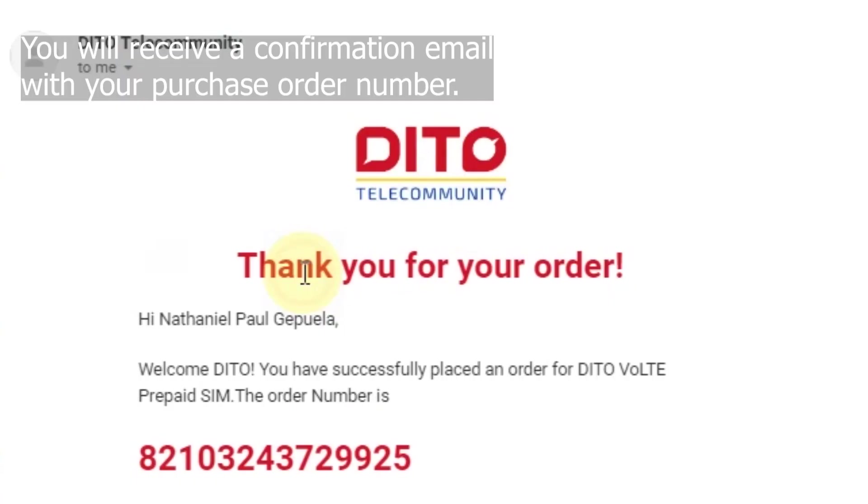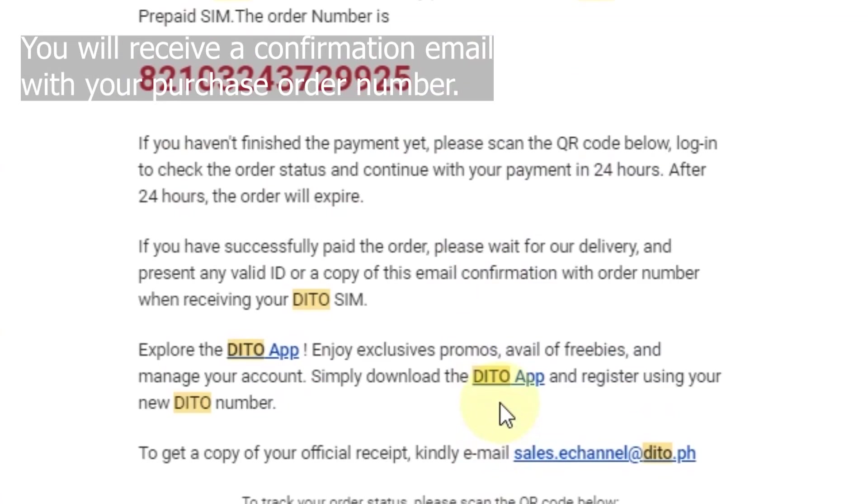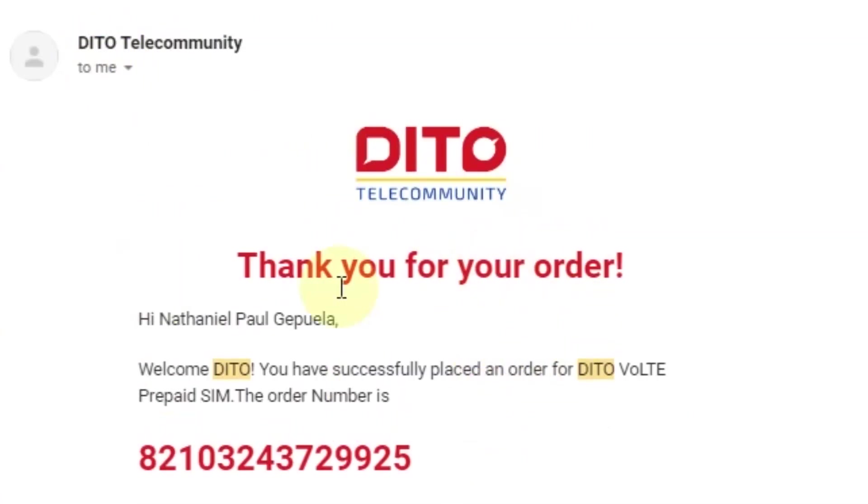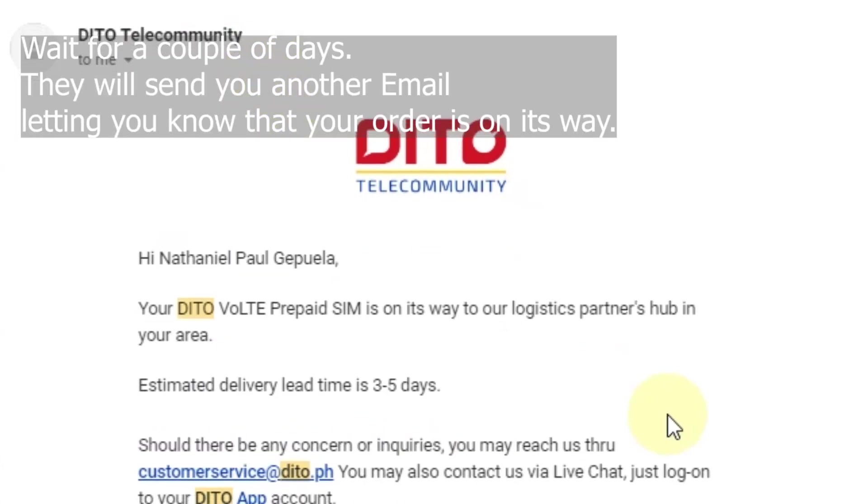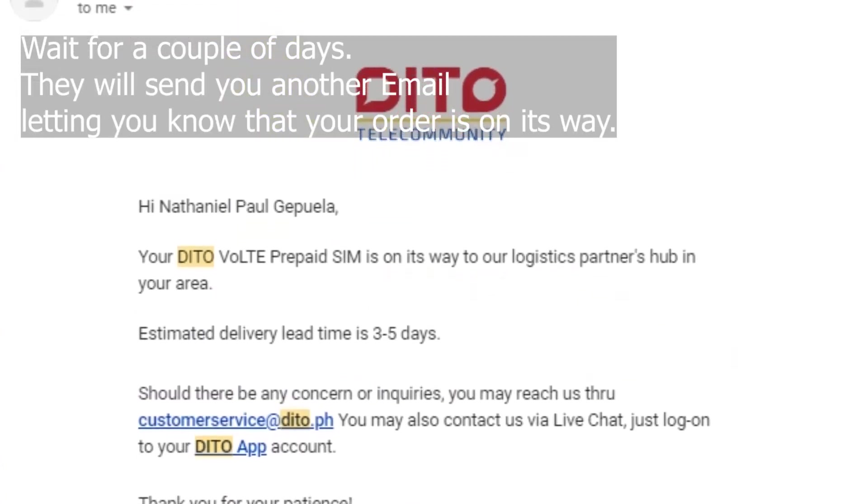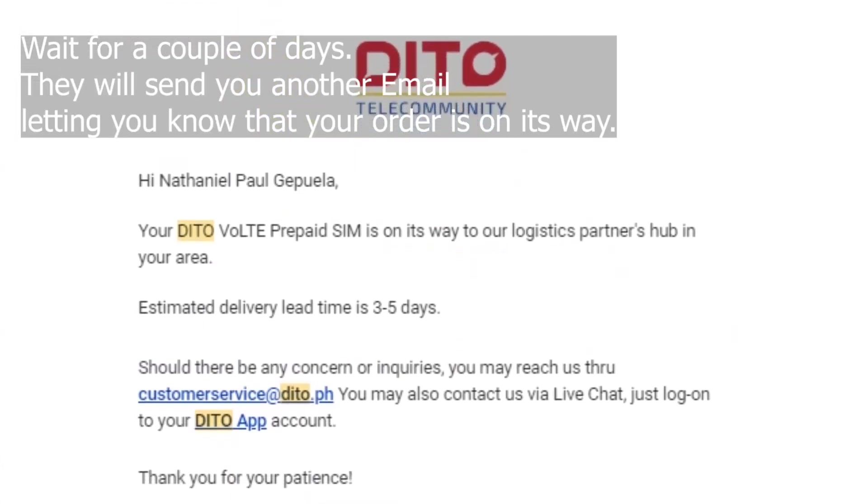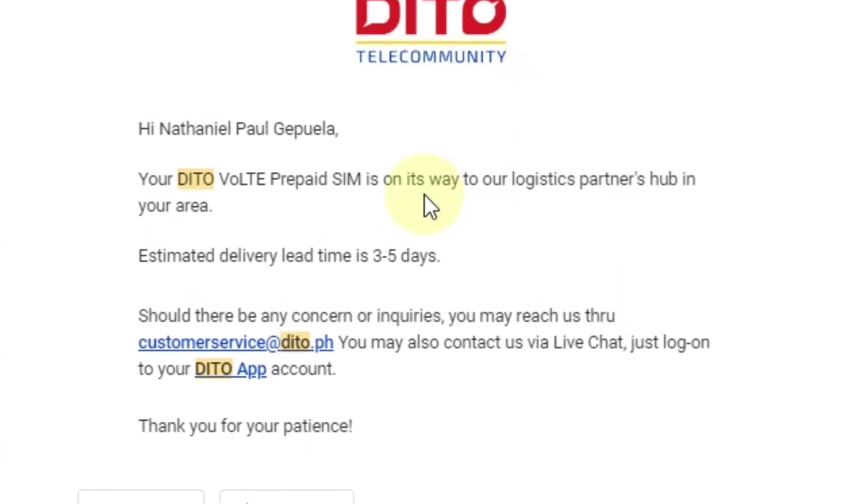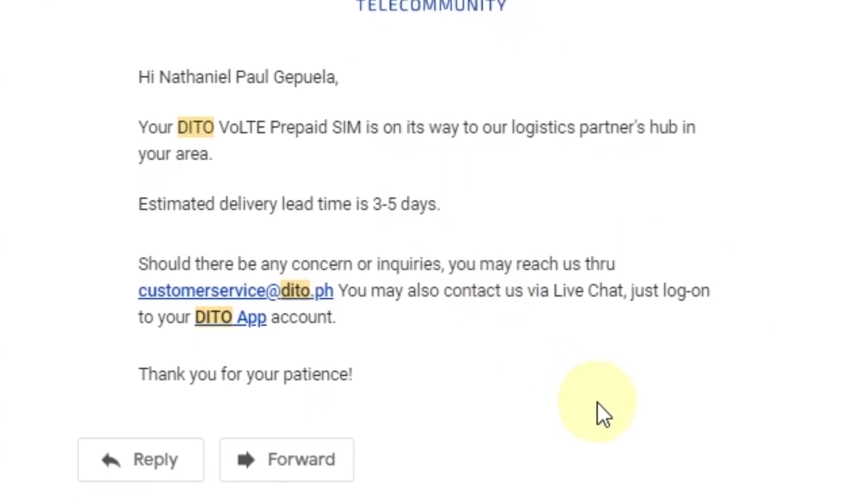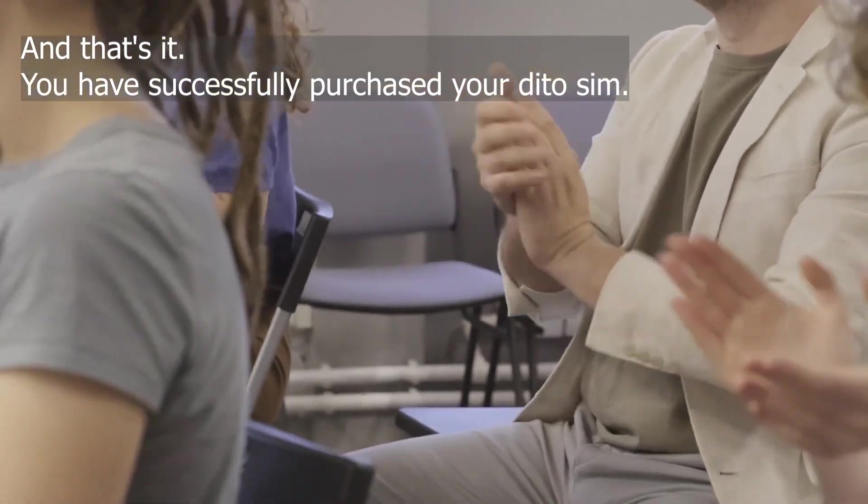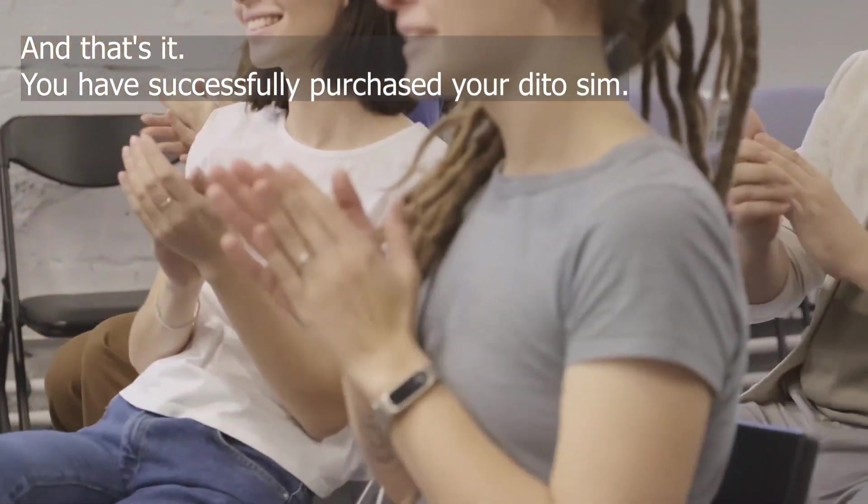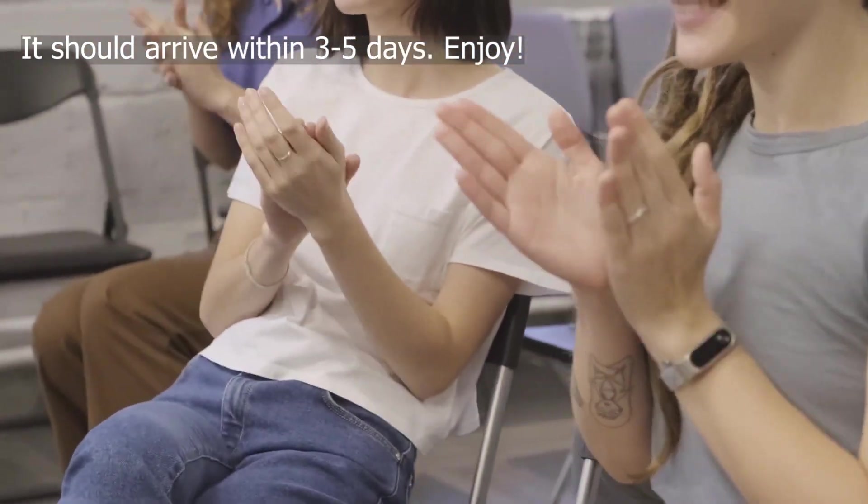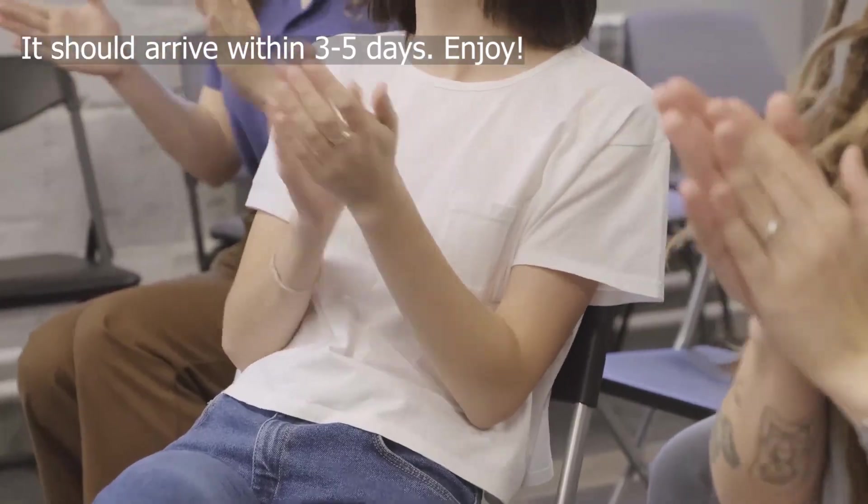You will receive a confirmation email with your purchase order number. Wait for a couple of days. They will send you another email letting you know that your order is on its way. And that's it. You have successfully purchased your D2 SIM. It should arrive within 3 to 5 days.